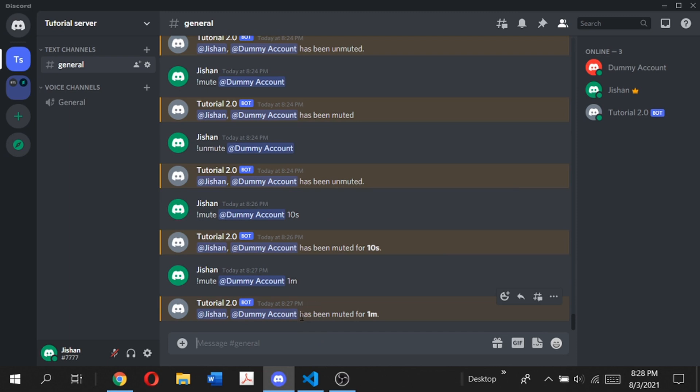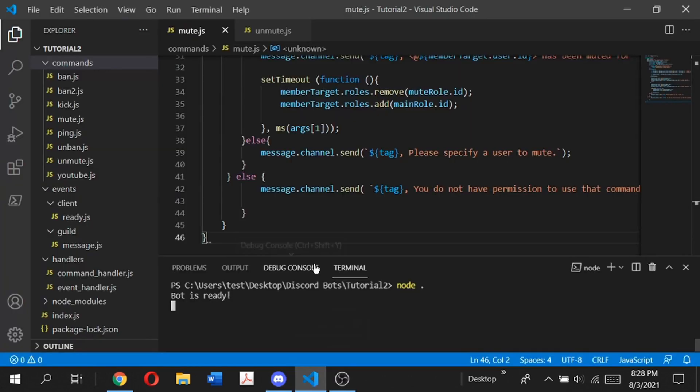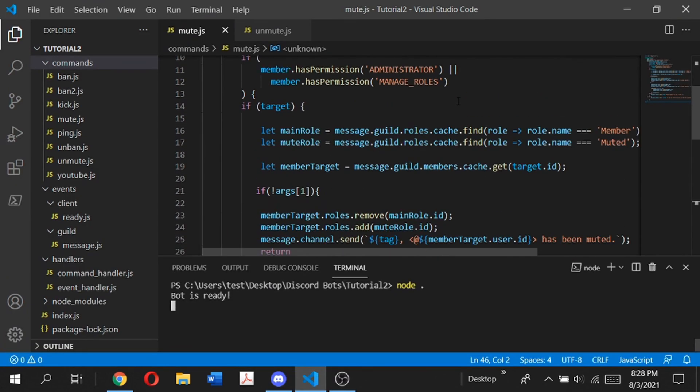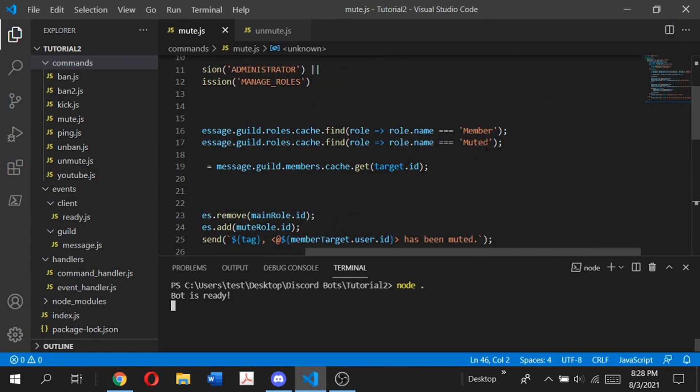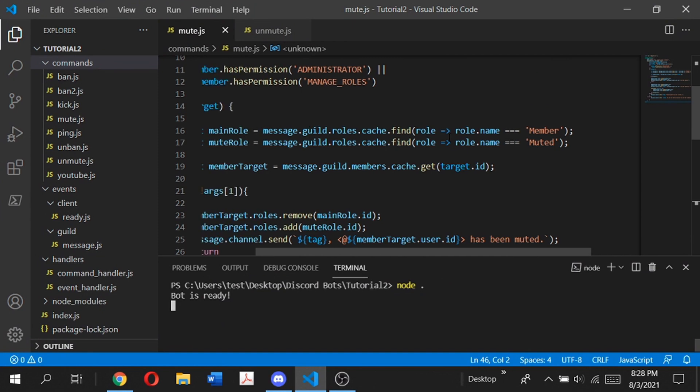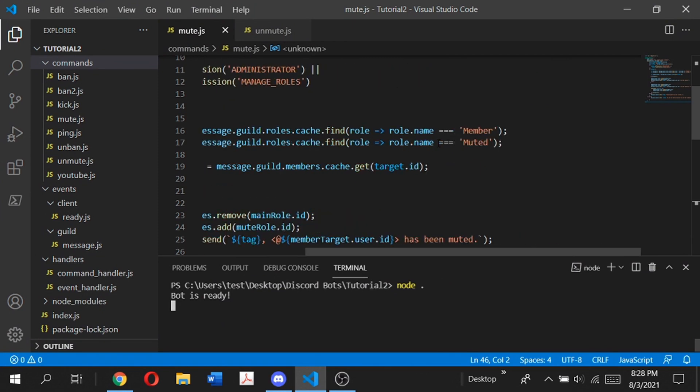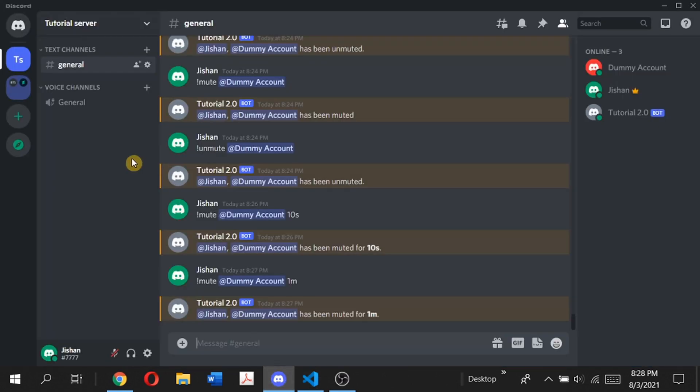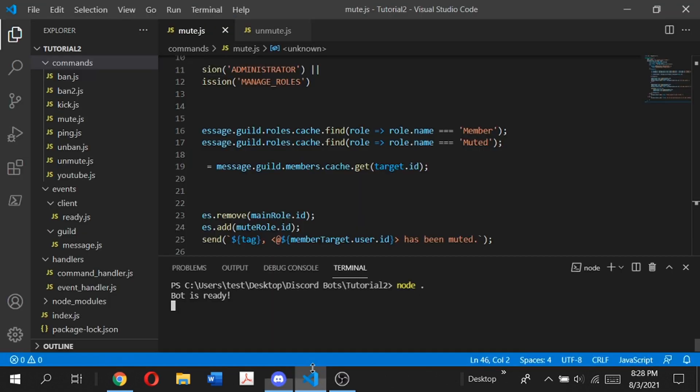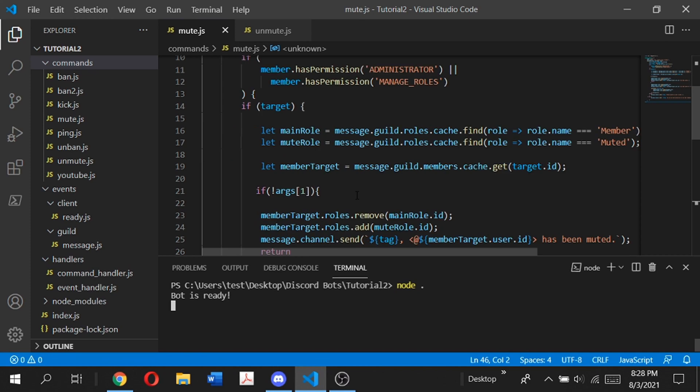Before I end this video, I want to talk about some important stuff. Where we defined the main roles and muted roles is very specific to this tutorial server. If we add this bot to another server and try running this mute and unmute command, it will not work because chances are the other servers won't have the same exact role called member and muted. In that case, you have to create a database where the bot can store the different types of roles, and the admin of that server can define which role is the member role and which is the muted role. If you want me to make a video on that, let me know in the comment section below.